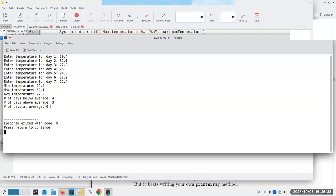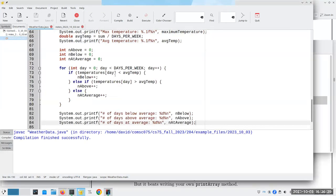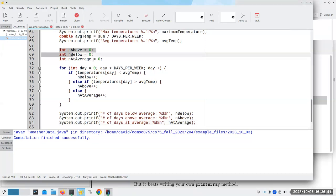Running with those same numbers: 30.4, 32.1, 27.9, 26, 24.8, 27.0, and 22.4 — four days were below average, three above, and zero were at average. The only way we can do this part without having the user re-enter everything is to use an array. That's one key use of arrays: when I need to store data for later usage. You can also get by with only two of the three counter variables, but that's another story.